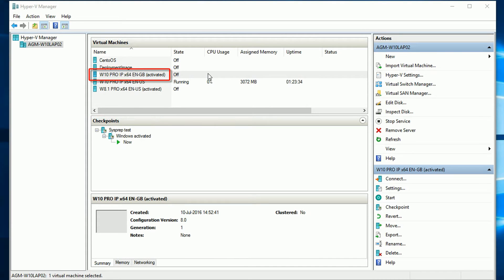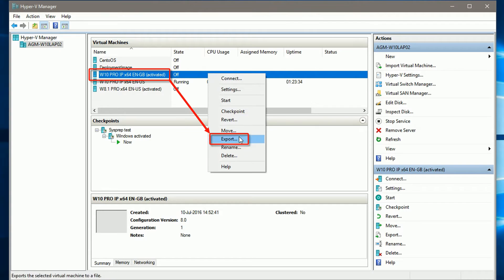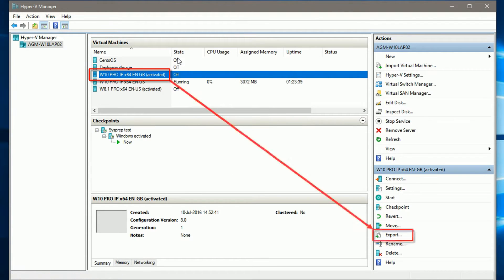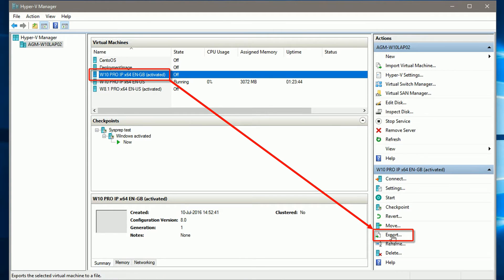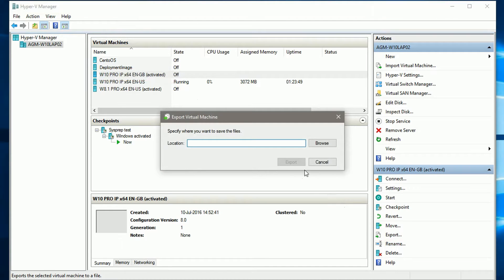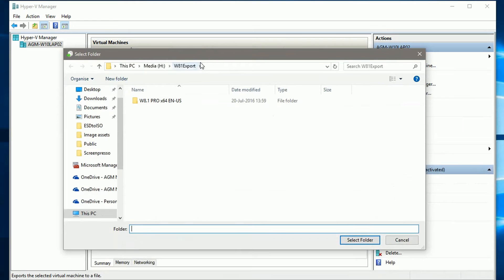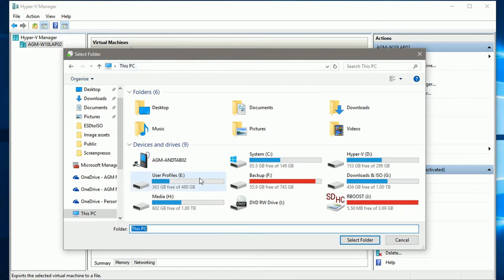To export, select and right click VM, select export. Another way to export is to select VM and then select export on VM controls pane. Browse to and select a location where you want to export this VM. Create a new folder if needed.